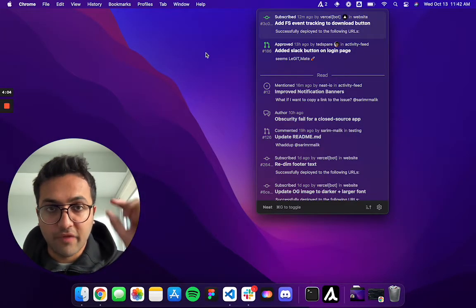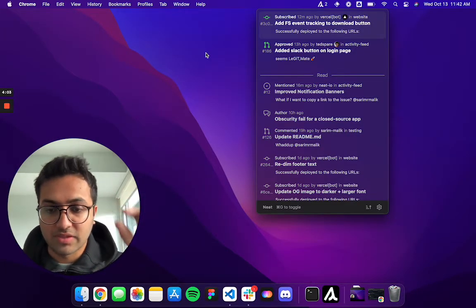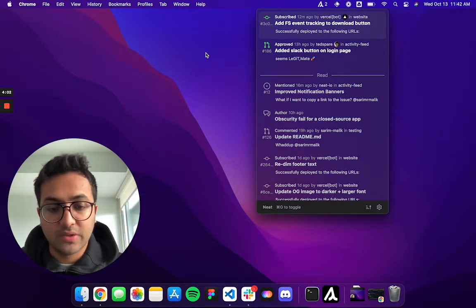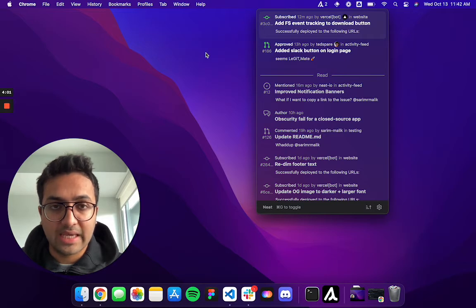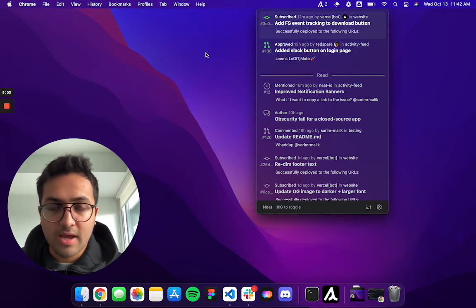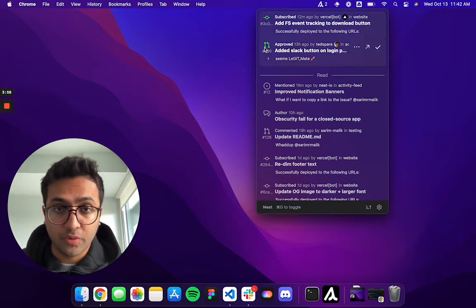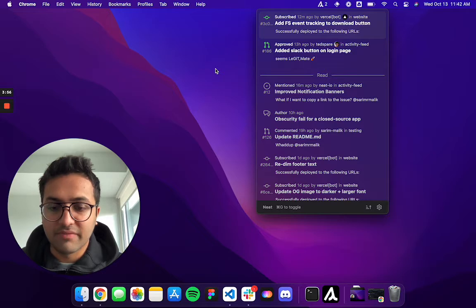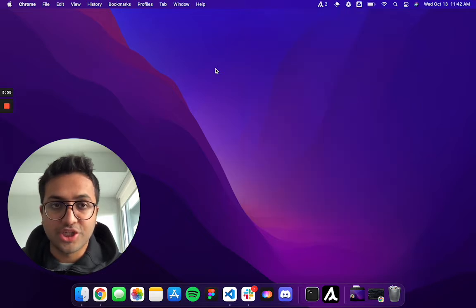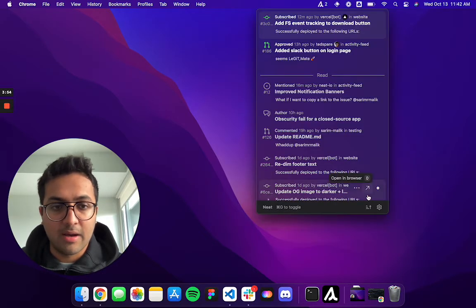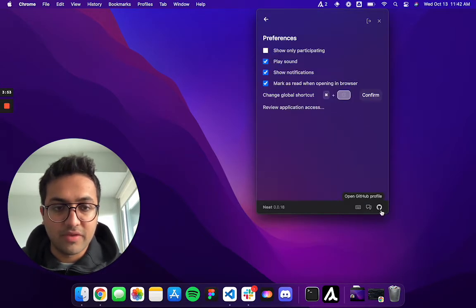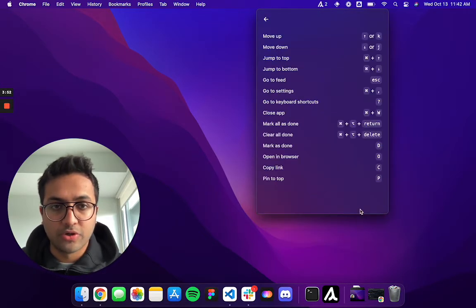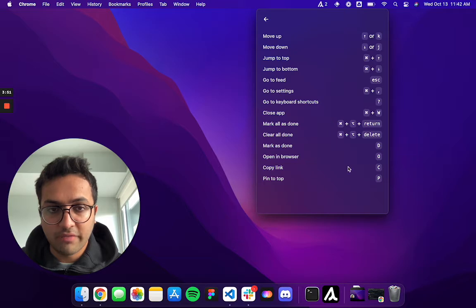Within Neat, your first notification is always in focus. You can use J and K keys to scroll up and down. You have keyboard shortcuts for practically everything. The app is available at Command-G, and you can view more keyboard shortcuts for other stuff.